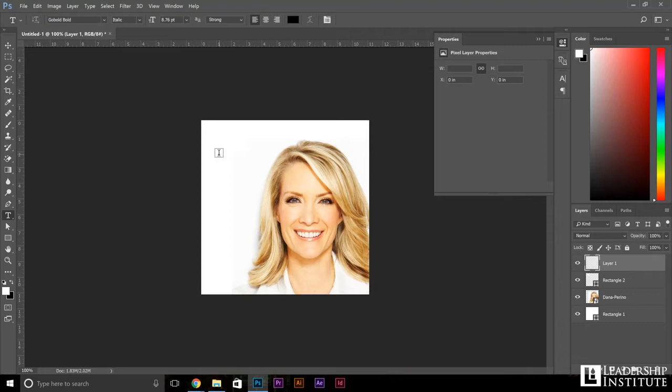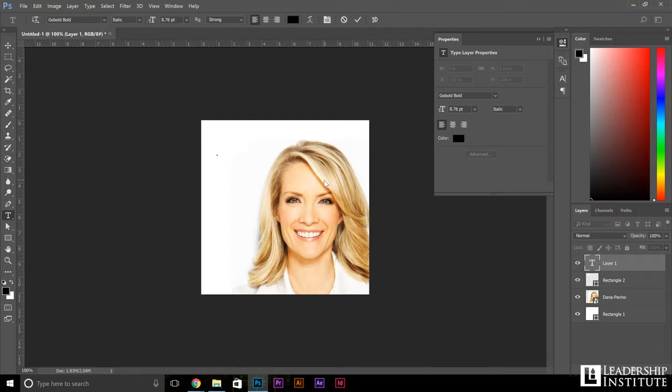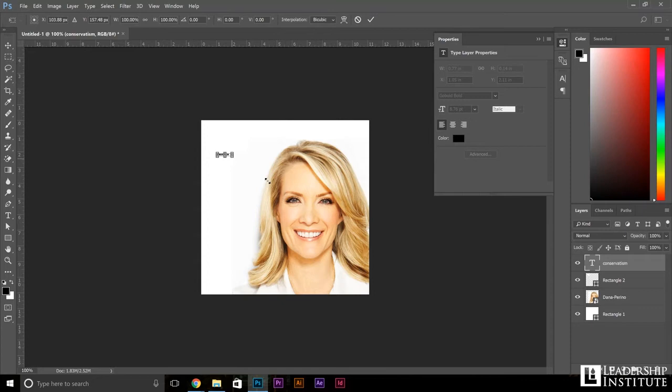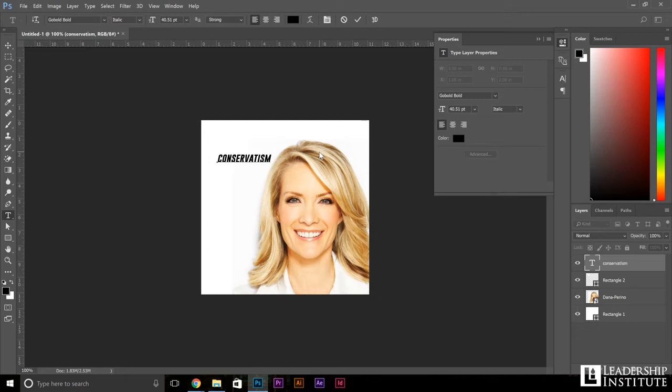I'm going to type in Go Bold, which is just a basic font that looks pretty attractive online. I'm just going to increase the size for the purposes of this demo so we can see everything that I'm typing. Let's go ahead and type everything out: conservatism is based on facts, logic, and reality.